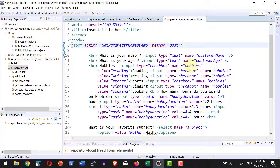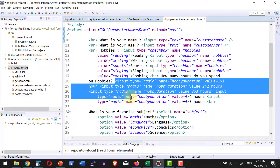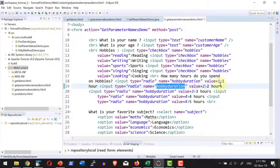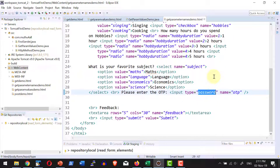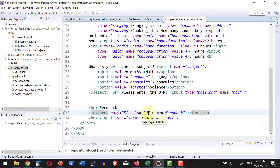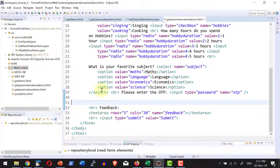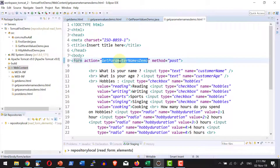I do have a checkbox which is going to have a name as hobbies, where all the checkboxes will have the name as hobbies. Then I do have a radio button where all the radio buttons will have the same name hobby duration, providing the option to select a value between one, two, three, four, or five. Then I do have a select dropdown, a password element, and a text area with five rows and 30 columns. Let me submit this form to the servlet get parameter names demo servlet.